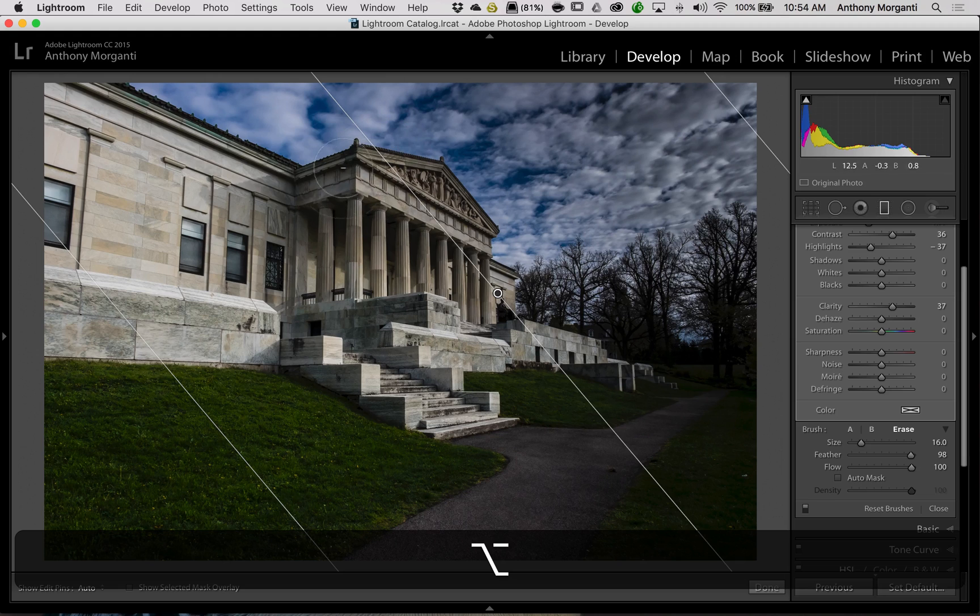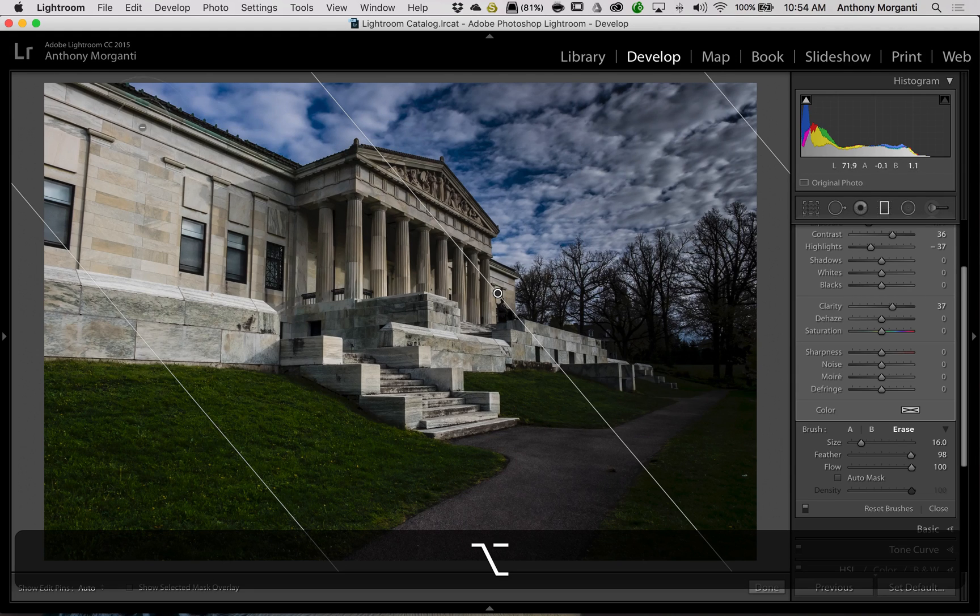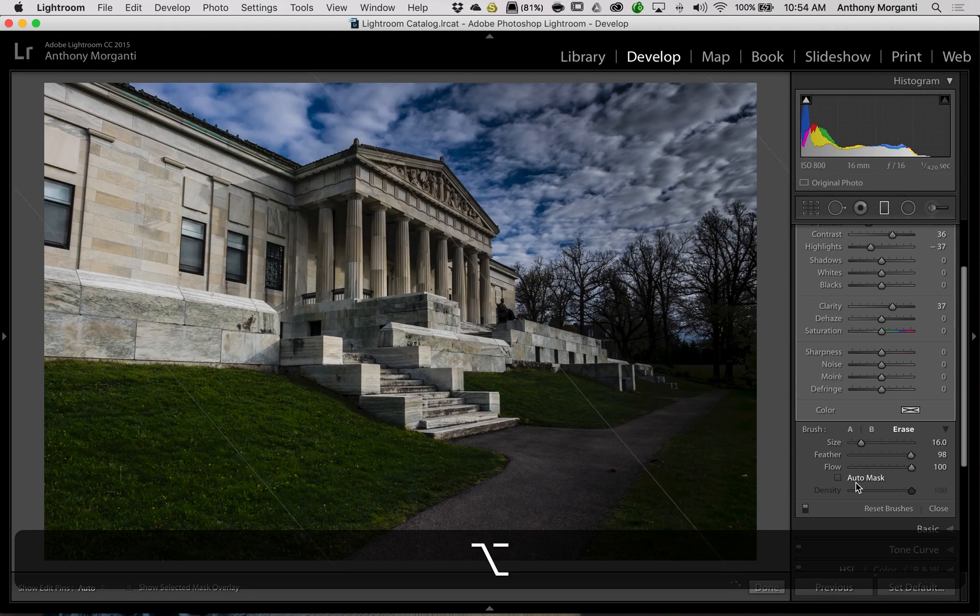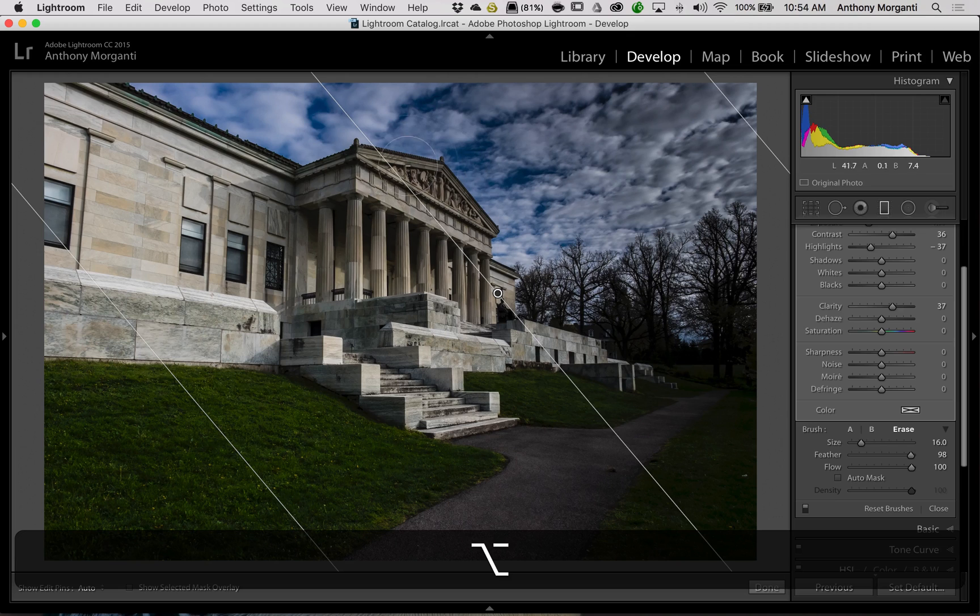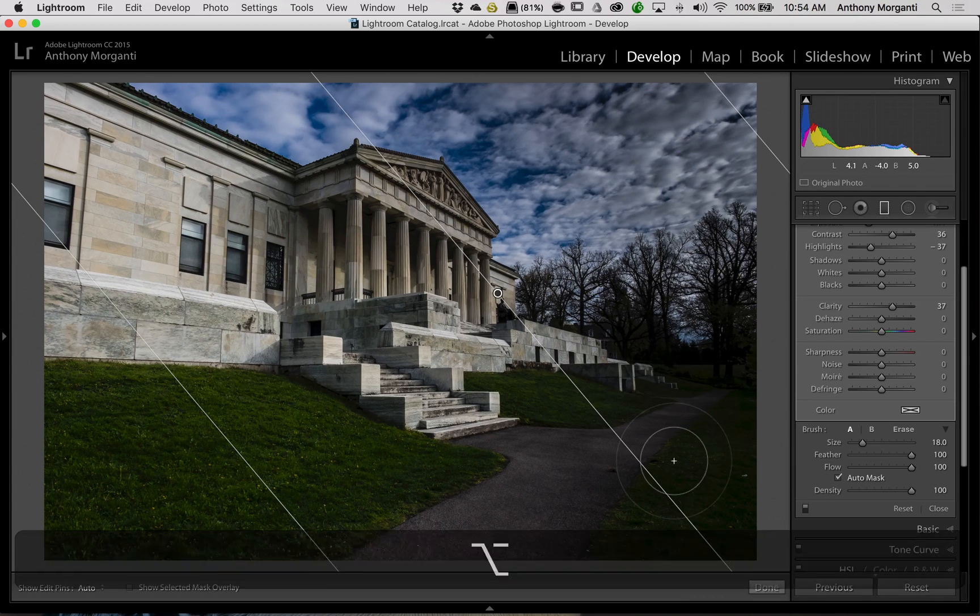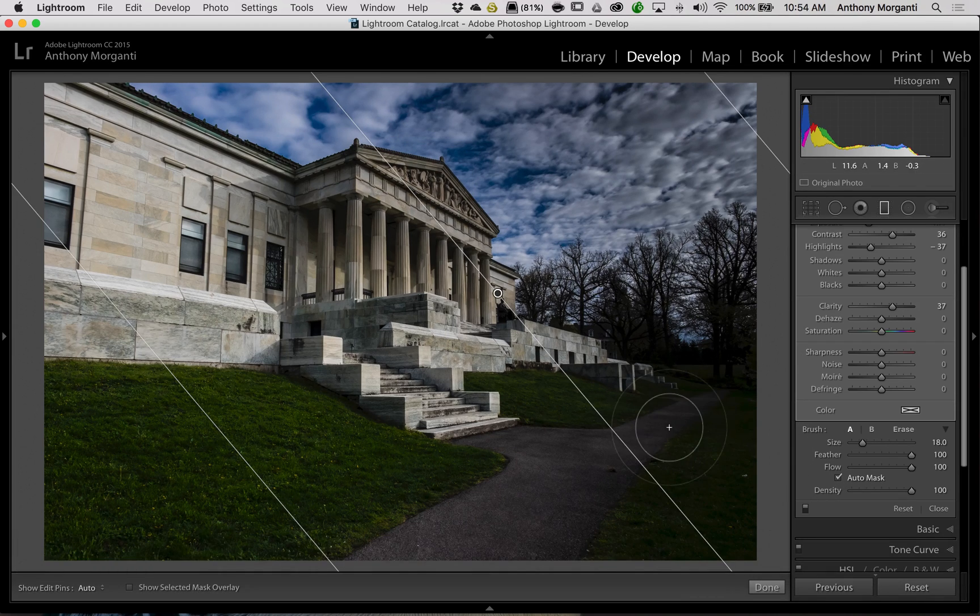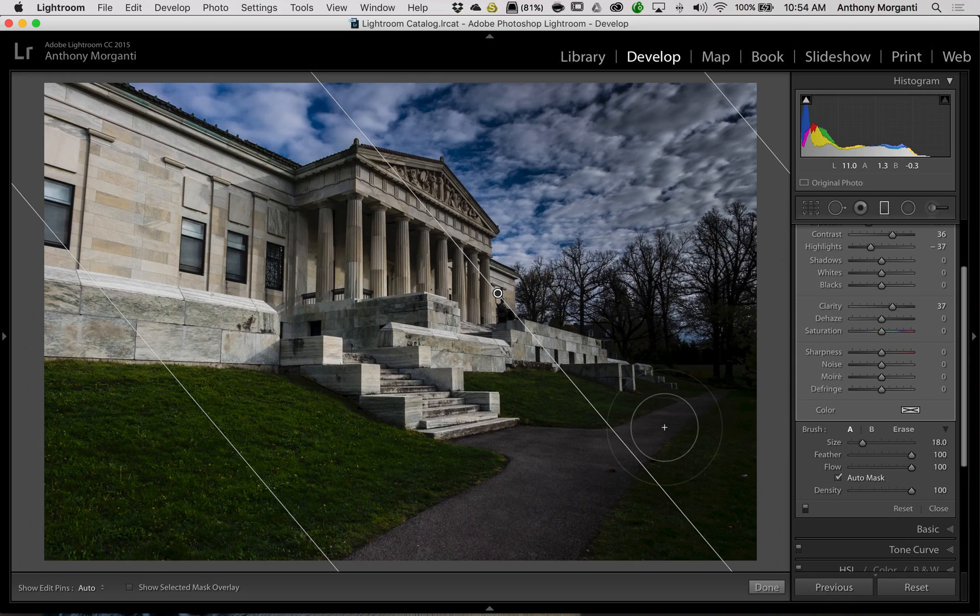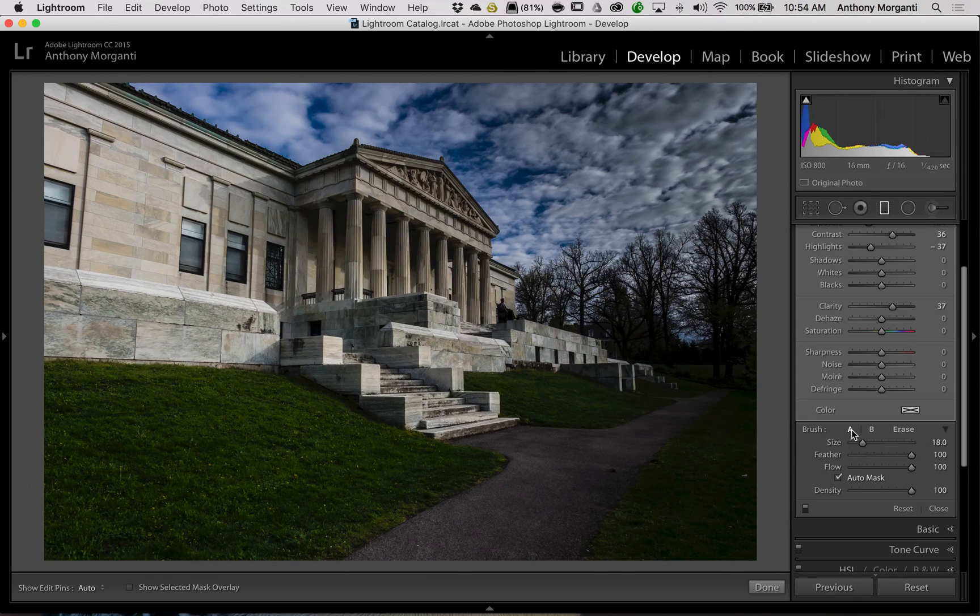Now in this case, I'm going to start out by going along the top edge of the building. So I want Auto Mask on because I want to try to make sure I'm only taking it away from the building but leaving it on the sky. So if you notice, when the Alt or Option key is not pressed in and we're on Brush A or B, that is going to be checked.